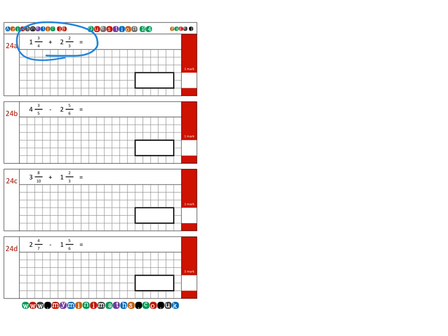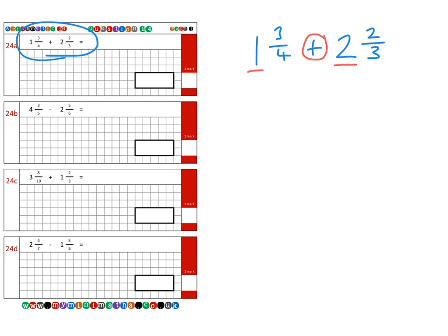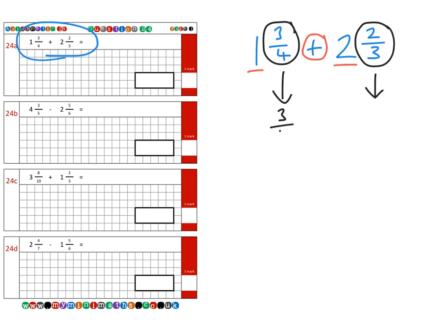On to question one: we have one and three quarters and we're going to add that to two and two thirds. First of all, since we're adding, it's a good idea to put the whole numbers to one side for now and concentrate on the fraction part. So we bring the three quarters and the two thirds together, and the first thing we need to do is find a common denominator. If we multiply the denominators we get 12.